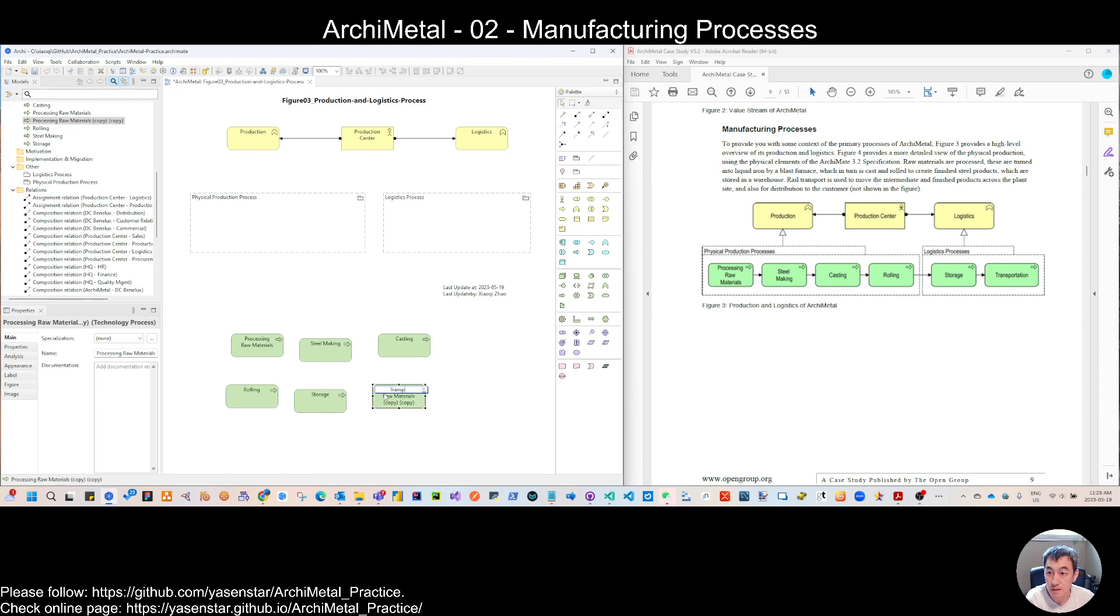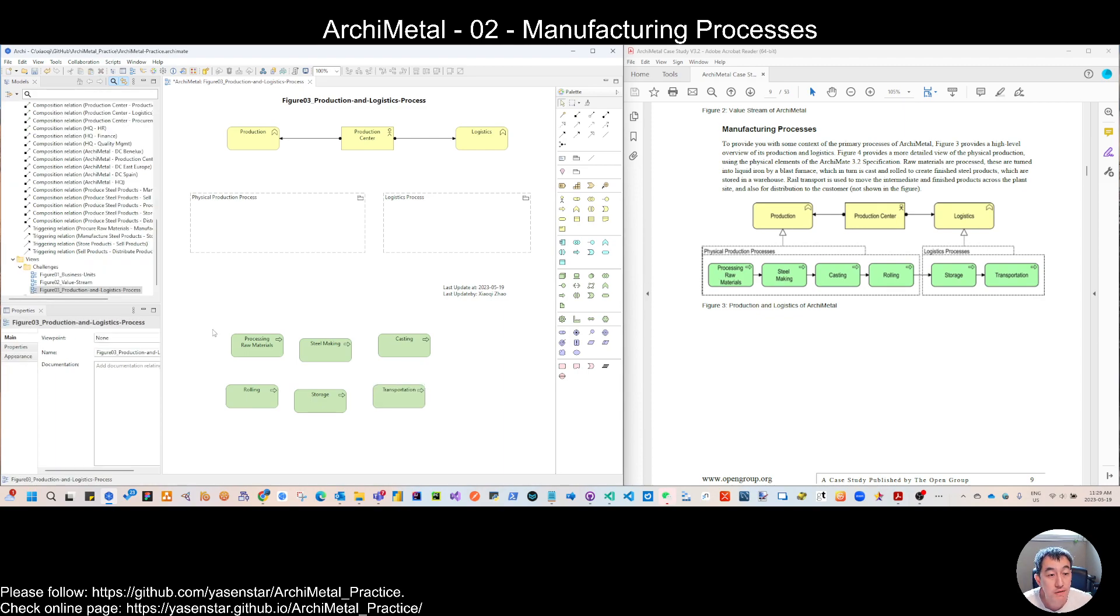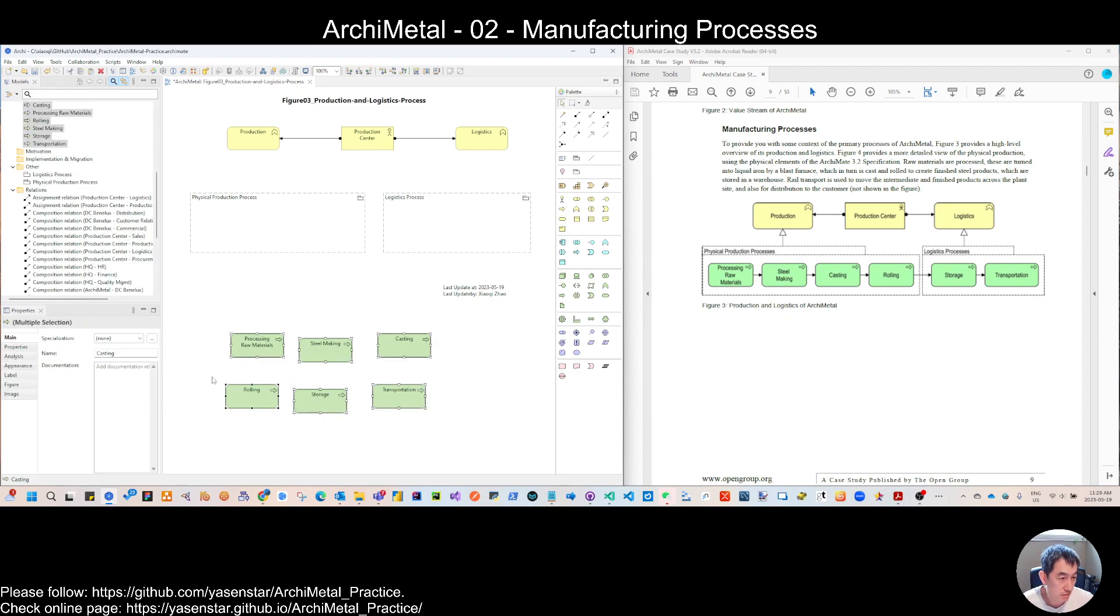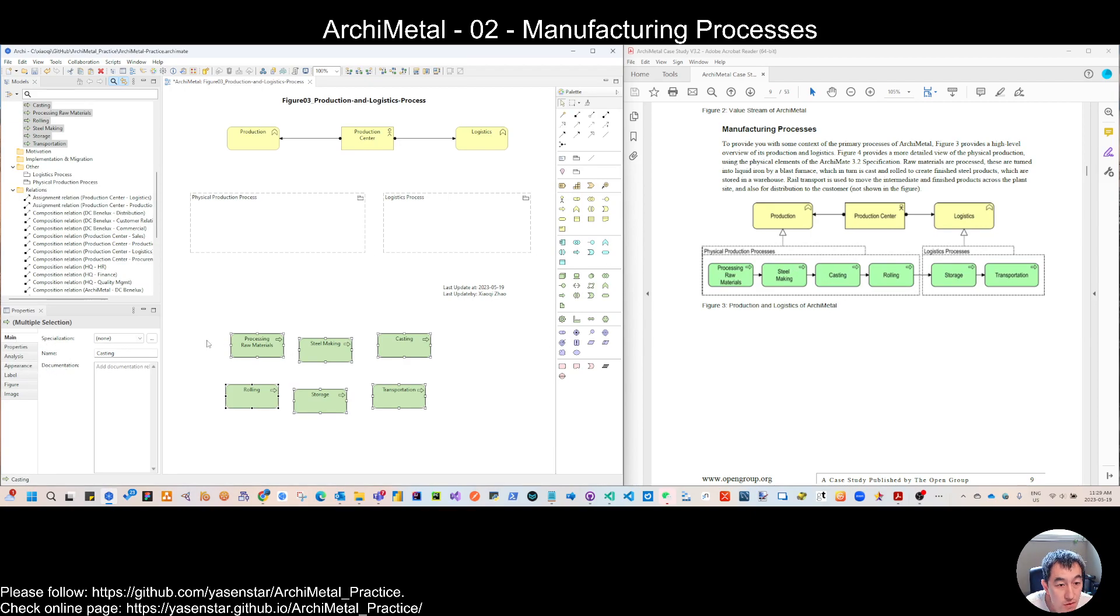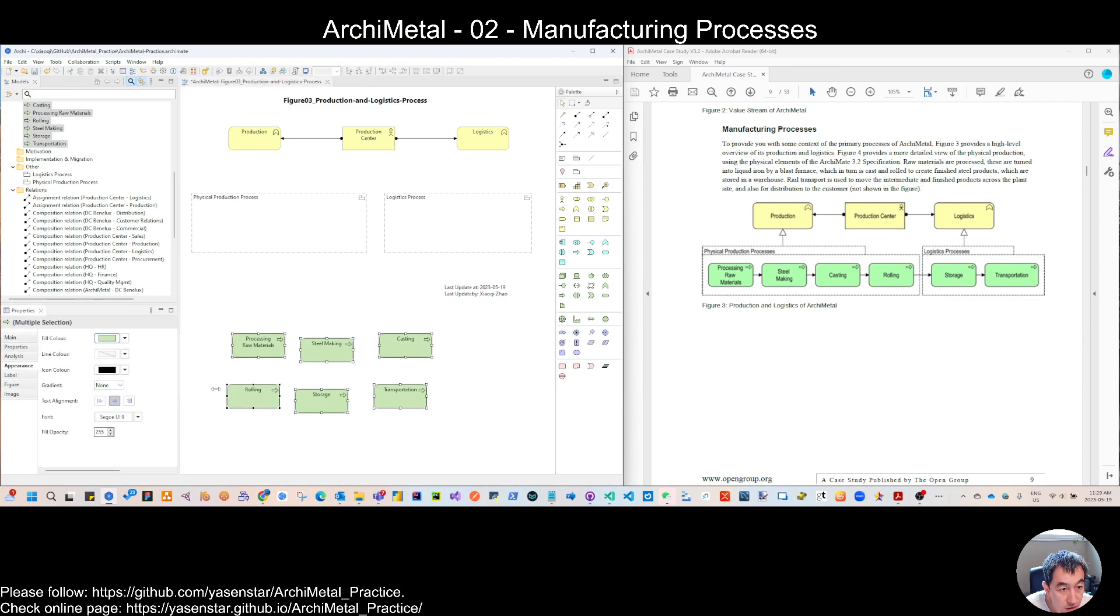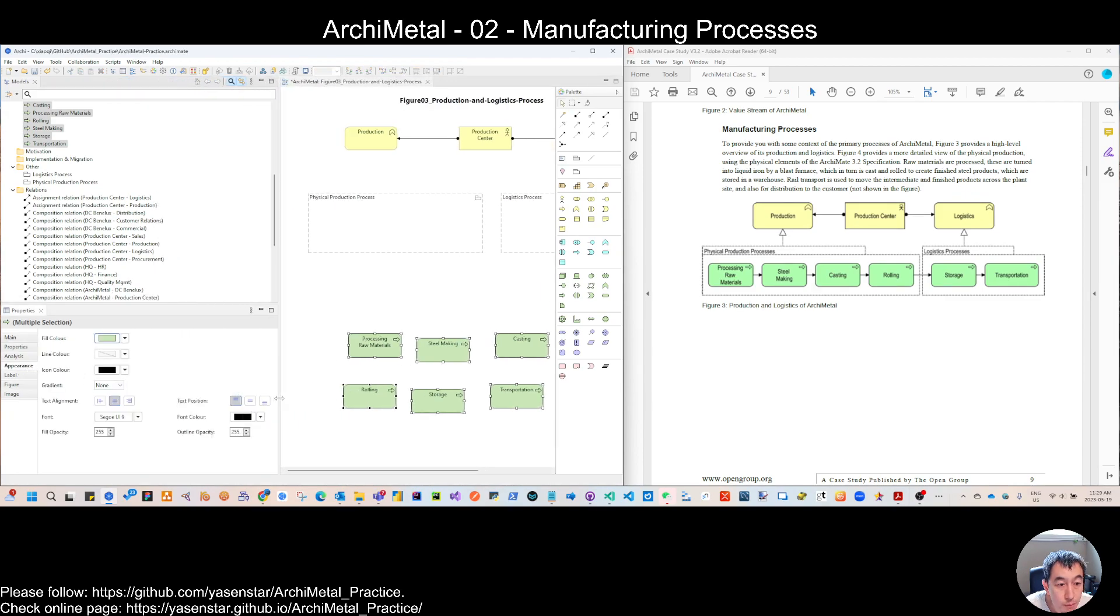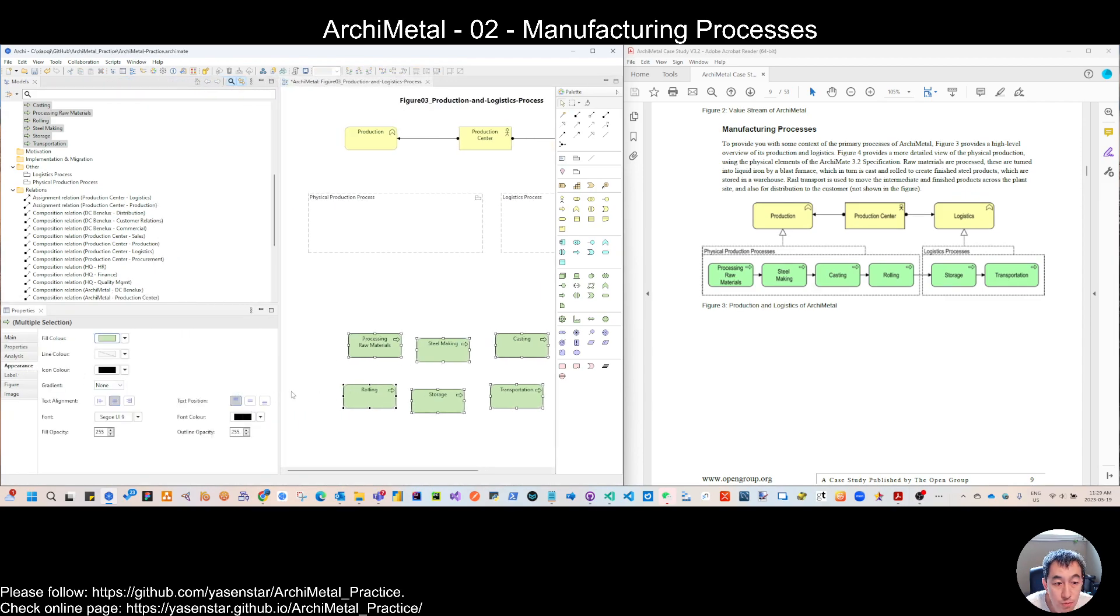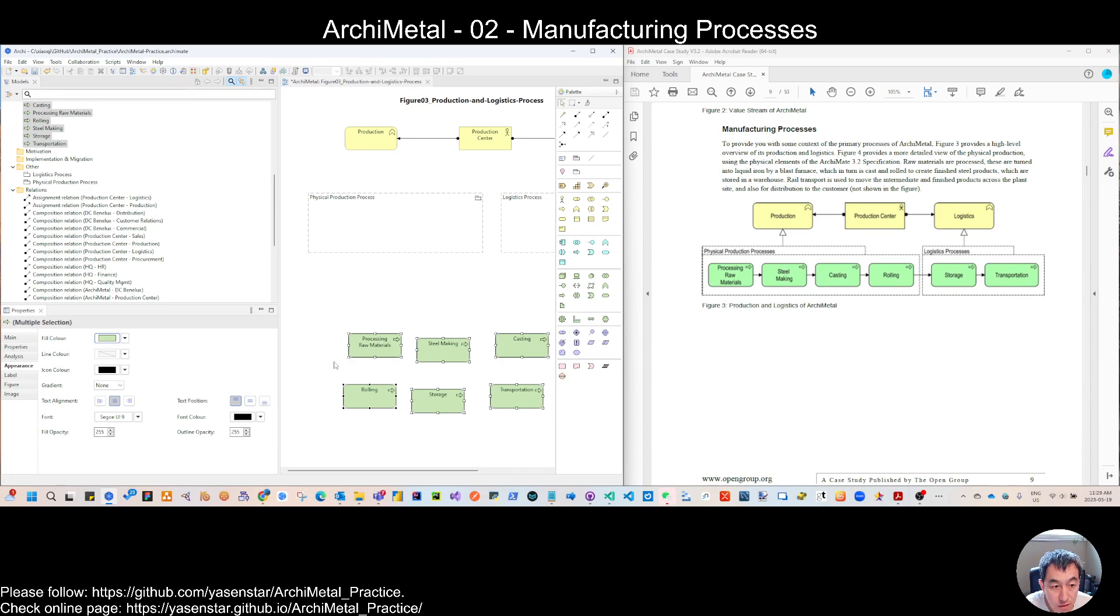But through reading the case study, I hope you can get some familiar with this different industry if you are not working on this. So we can select all, make the appearance, give some formatting if you want. So it looks like all of these processes are positioned in the middle.